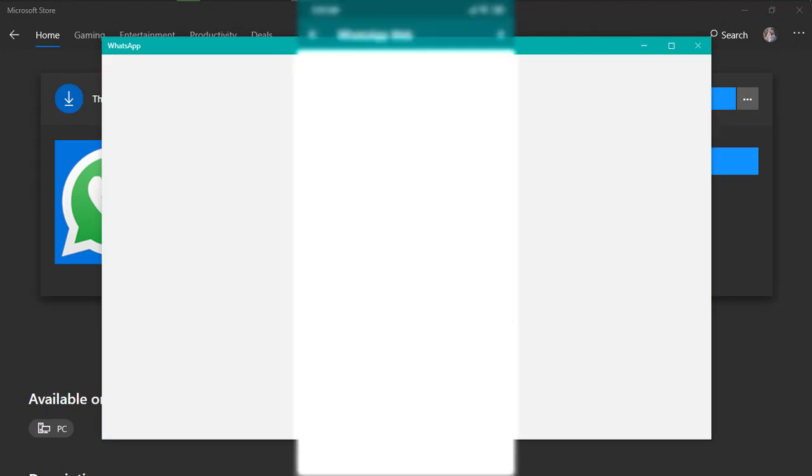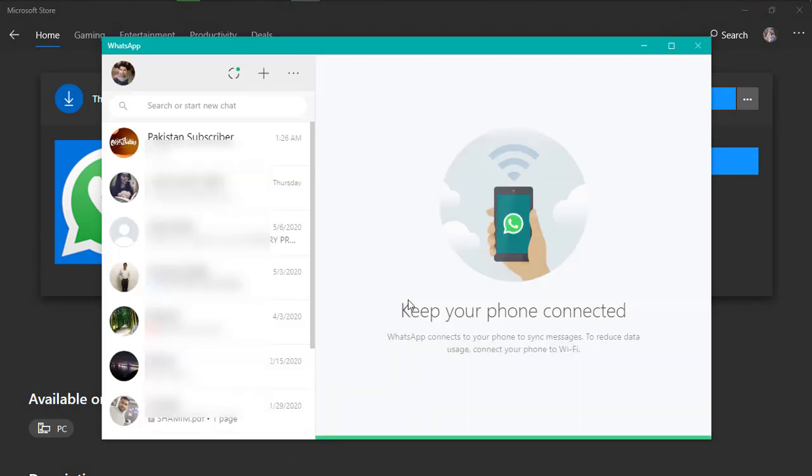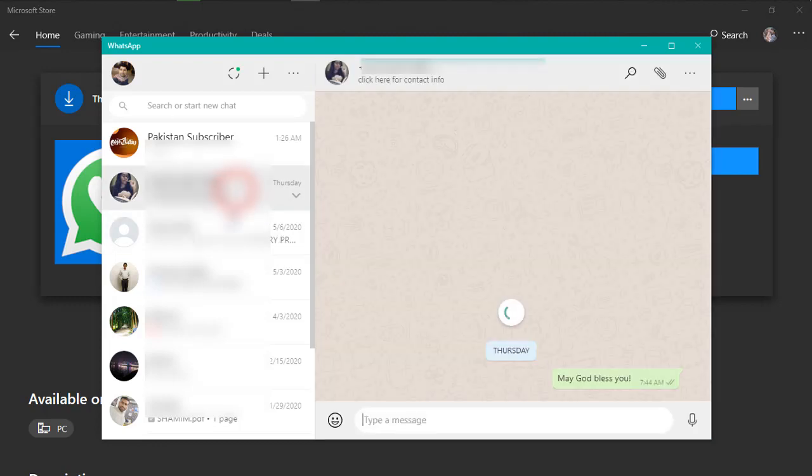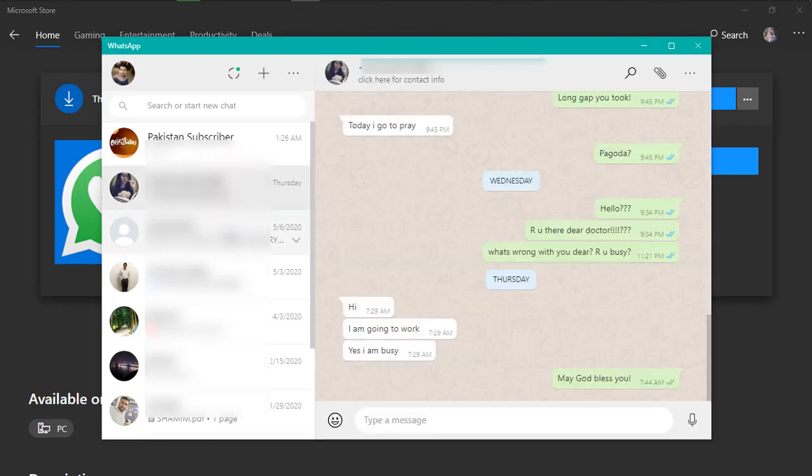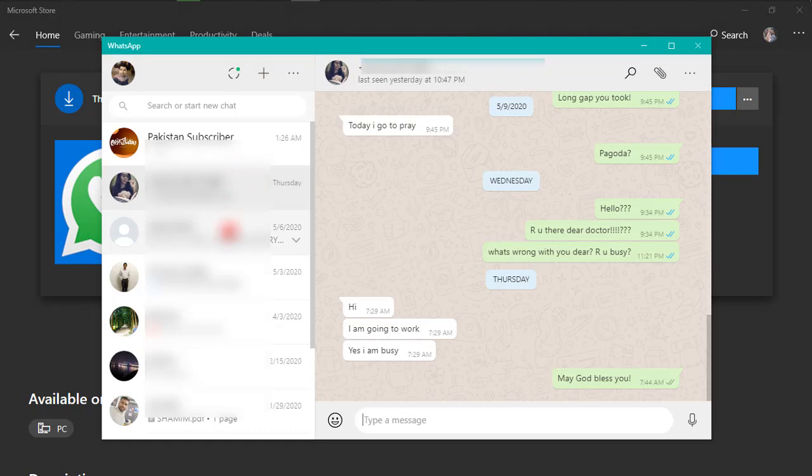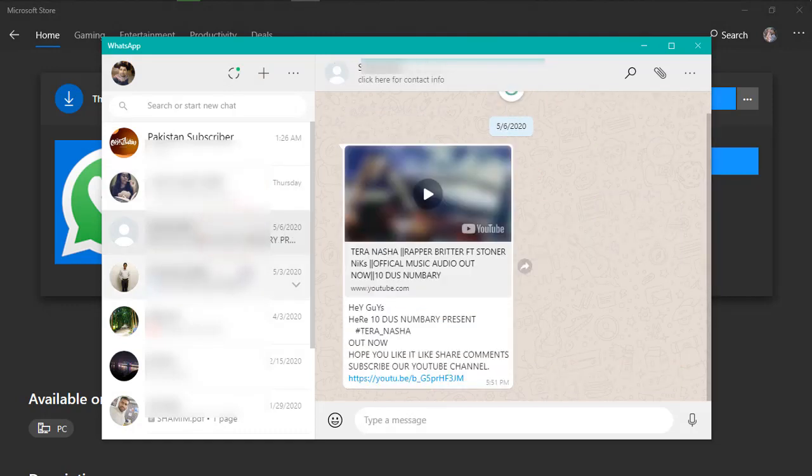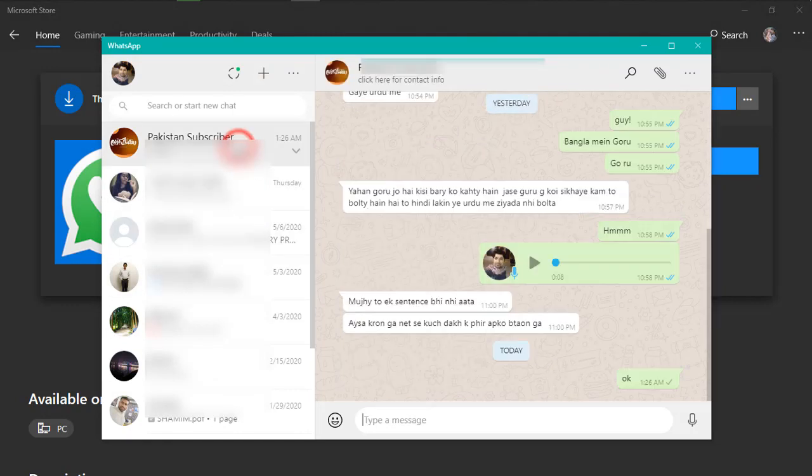And as you can see, just within a few moments it is now there. I am connected to my WhatsApp on desktop. Now I can do everything I do on my phone on my desktop too.